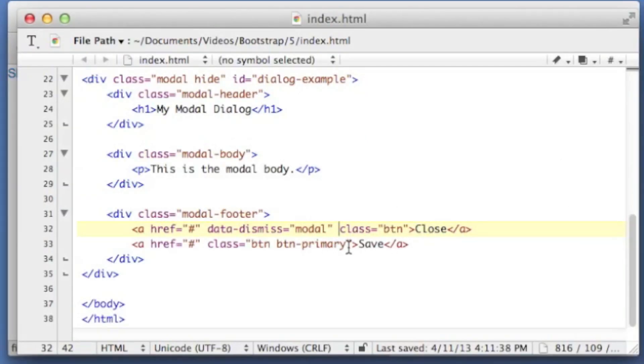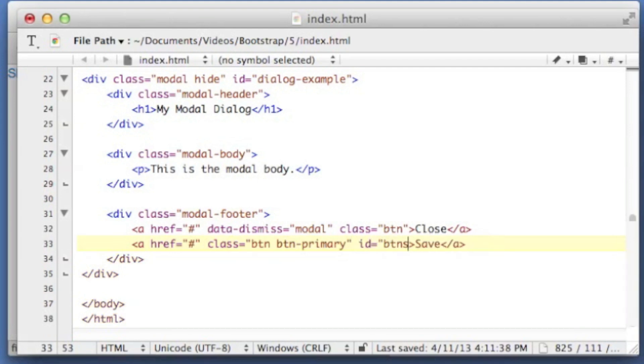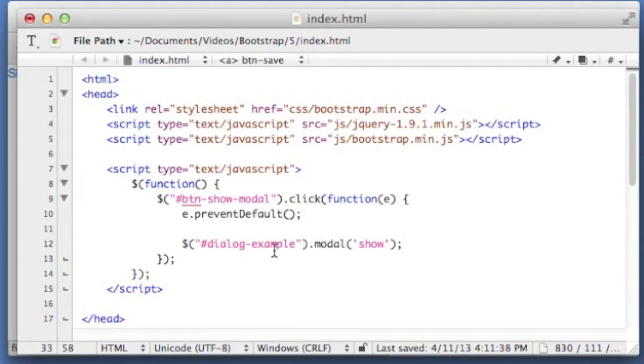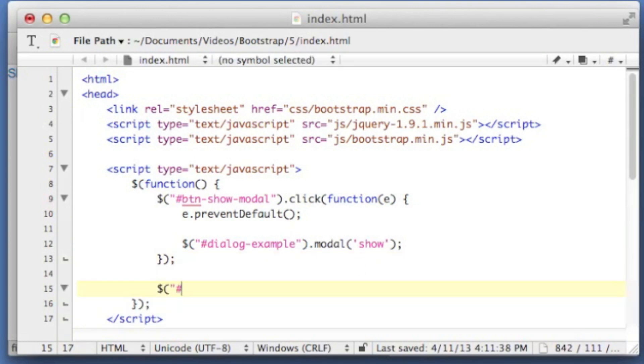To make the actual save button do something, let's drop an ID on it. Call the button save. And then up here in our document ready, let's add an event.